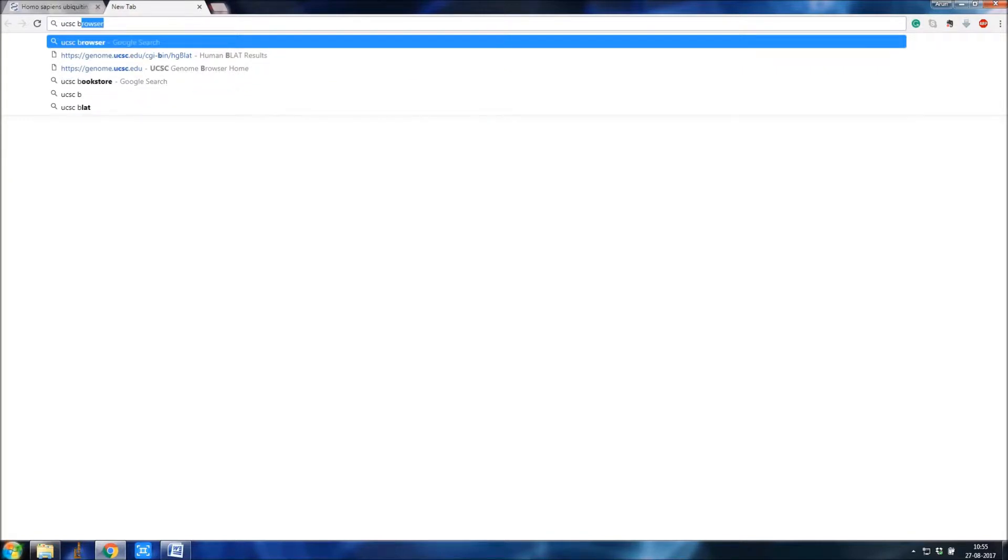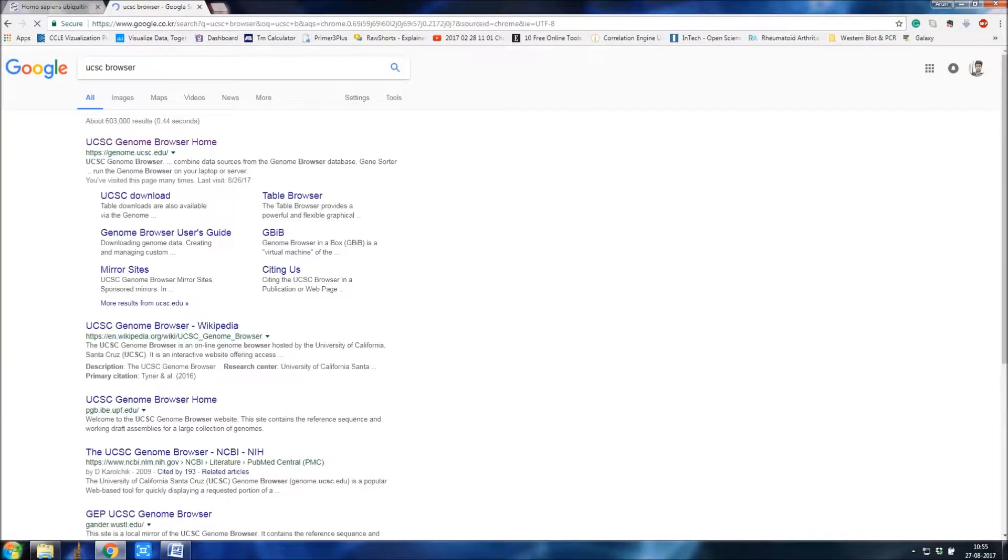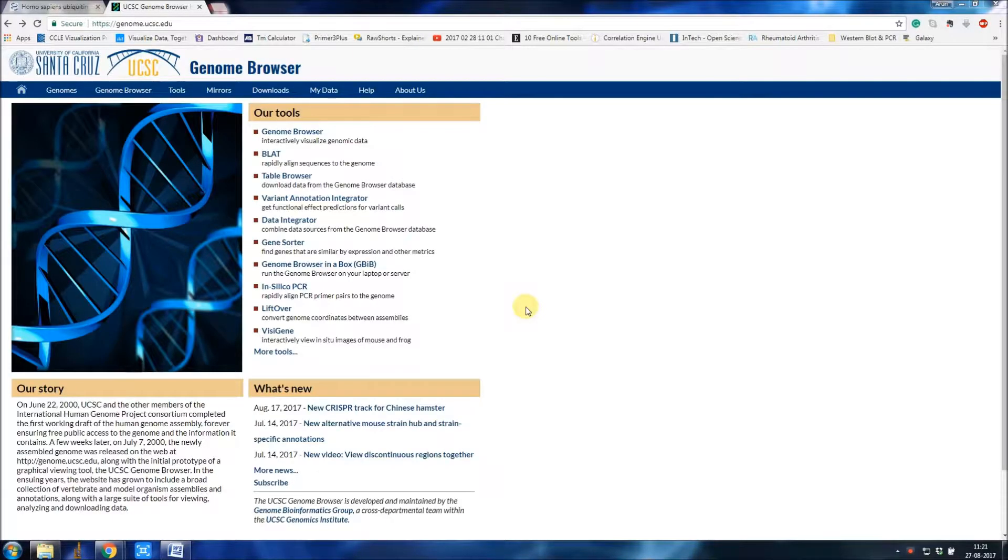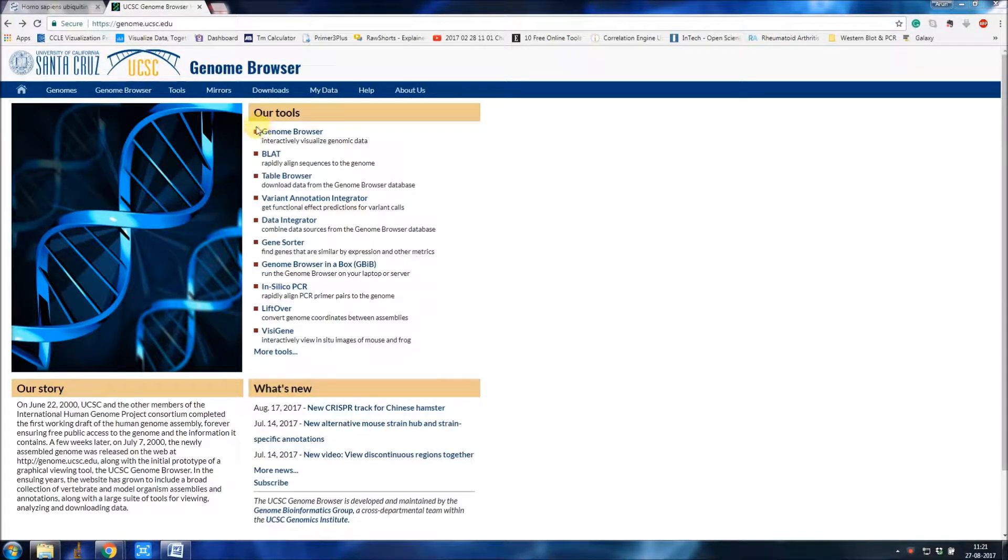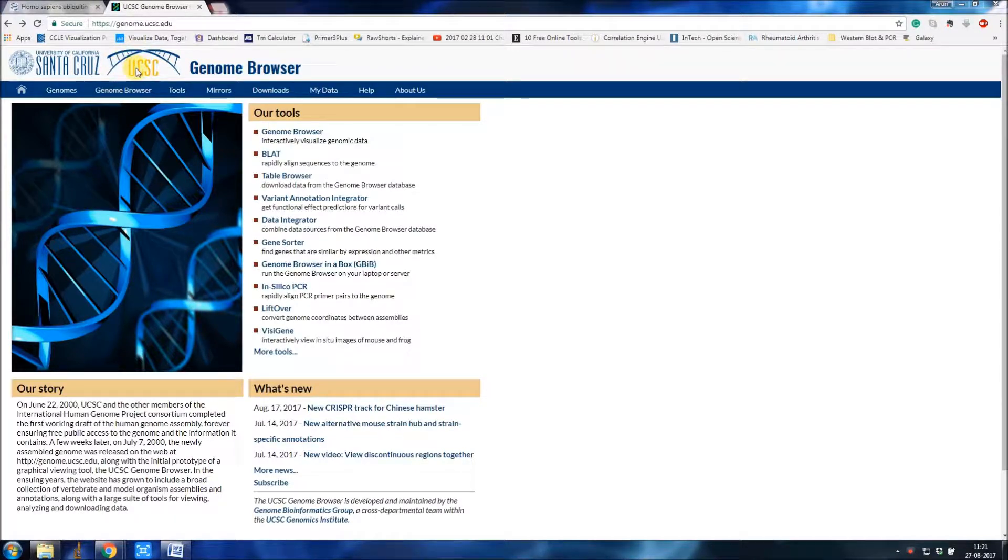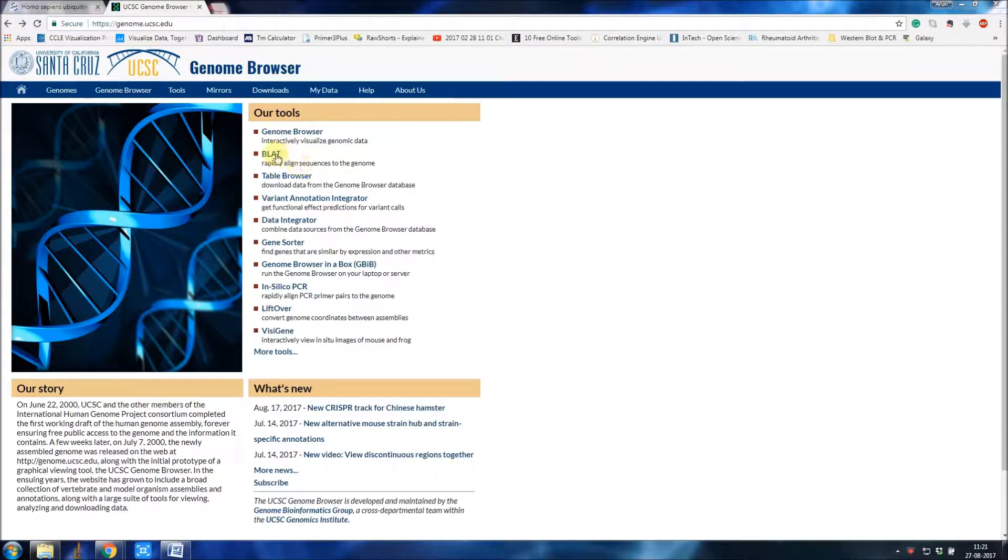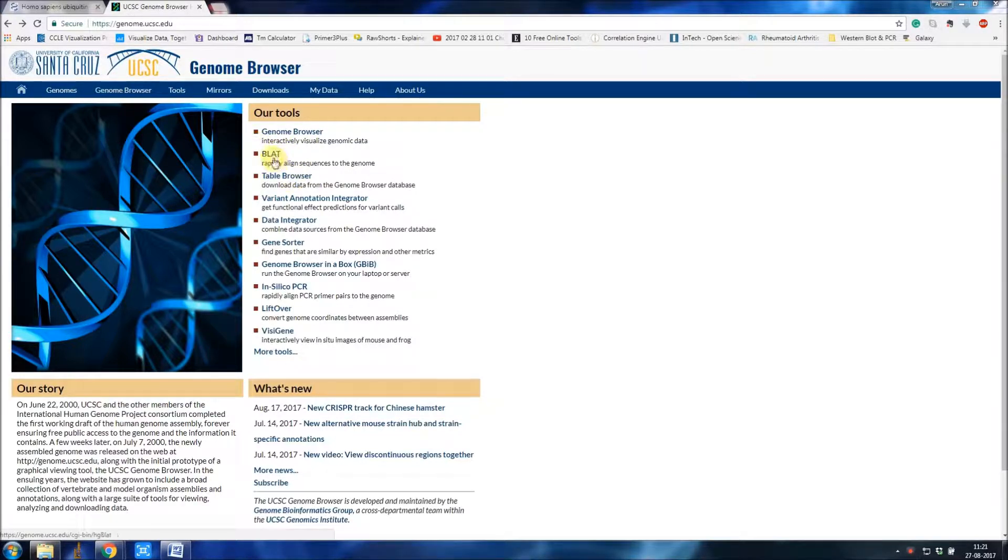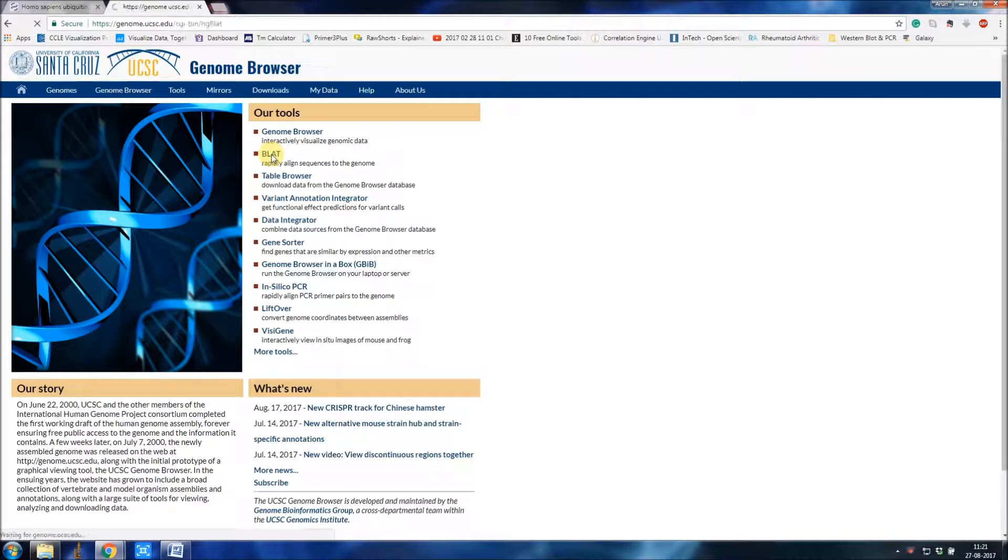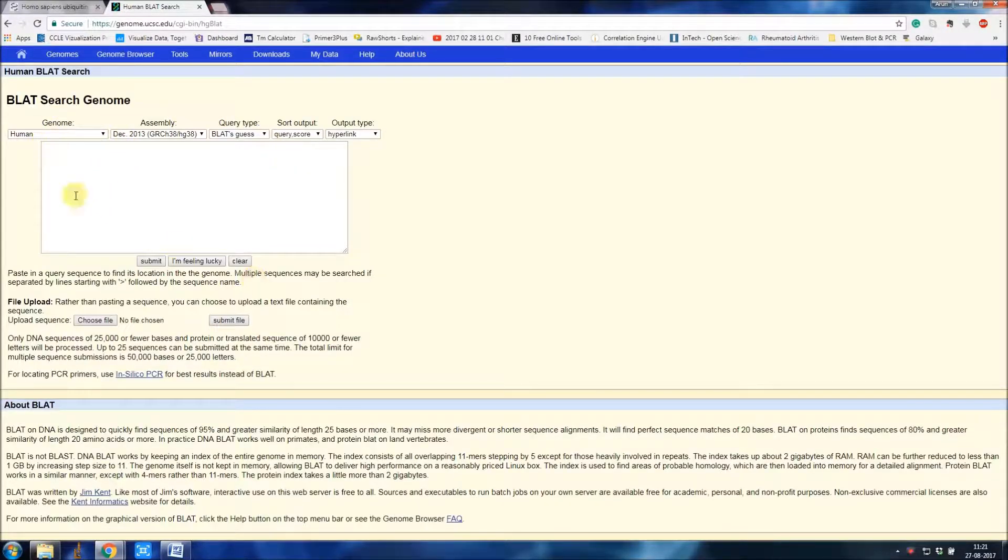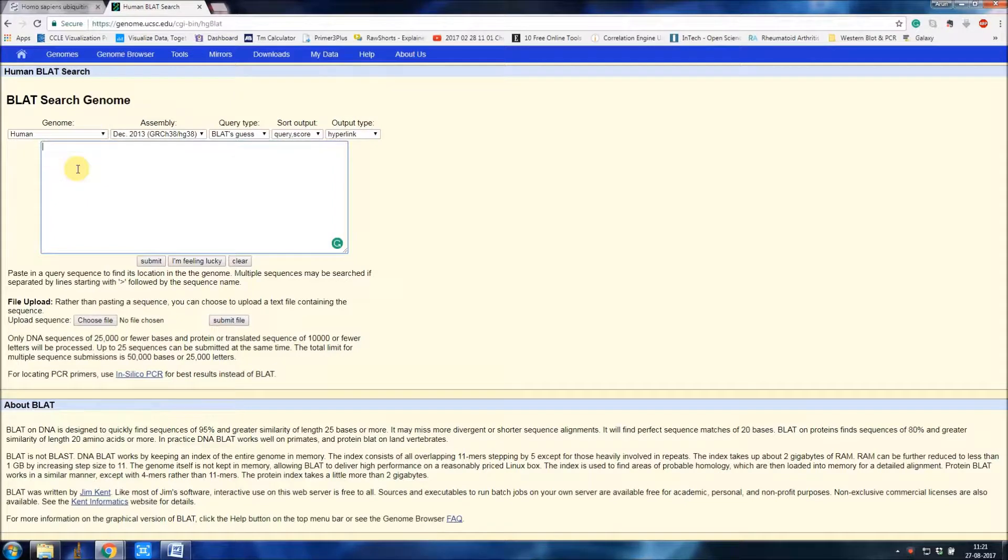This is the webpage for UCSC genome browser. Under tools there's an option called BLAST. Just click on BLAST. Here you have to paste the CDS of the gene.